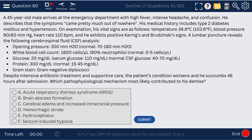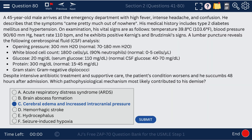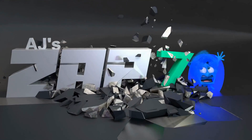Our final question in this set — Question 80 — involves a patient with bacterial meningitis. We'll see cerebral edema and increased intracranial pressure, which causes death in bacterial meningitis and is why it's so dangerous. We must treat it with antibiotics. Remember, zap70.com is where you can get these questions. Thank you so much for watching — take care.